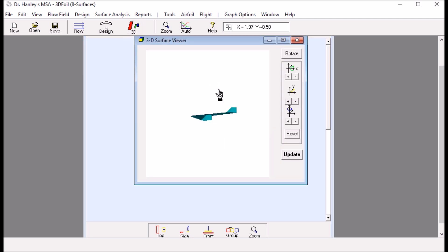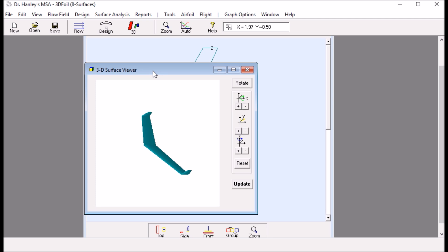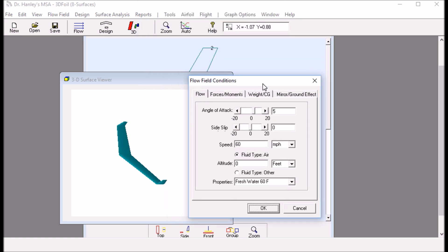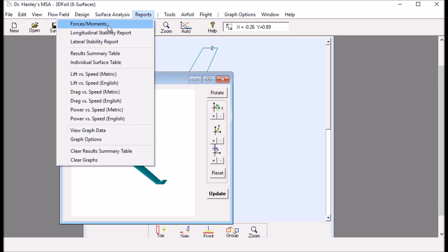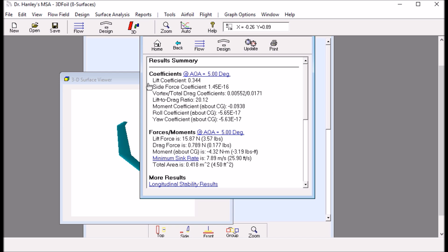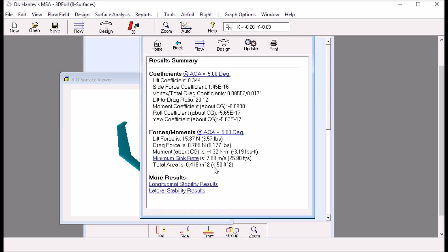By clicking the 3D button we now have the entire flying wing. Once we have that, we can do some analysis. I set the angle of attack to 5 degrees and the speed to 30 miles an hour. Looking at the reports for forces and moments acting on the wing, at 5 degrees angle of attack we have a lift coefficient of 0.344 and a lift-to-drag ratio of 20.